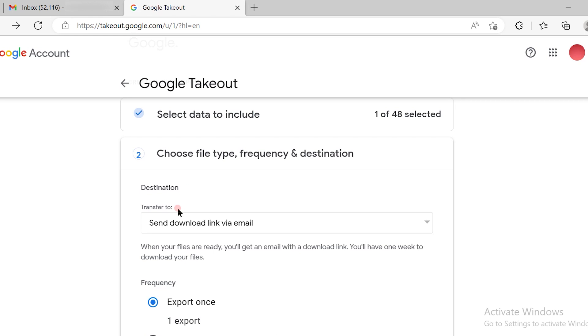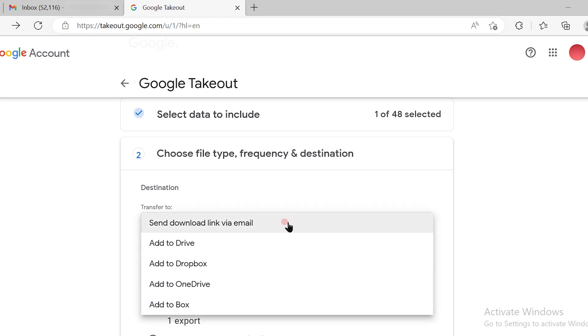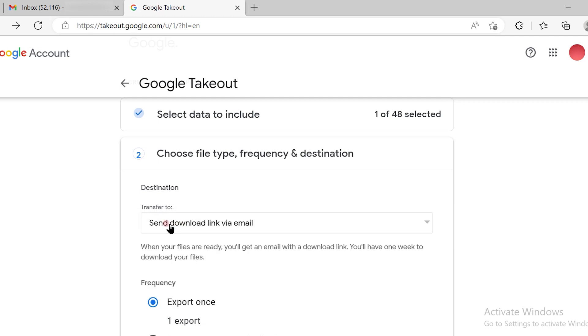The transfer I would prefer via an email link. It can also be added to your Drive, but this is more convenient, sending the download link via email.